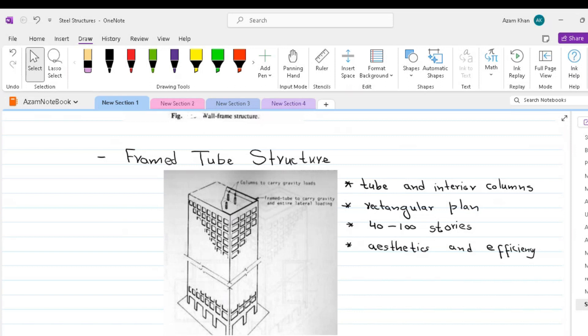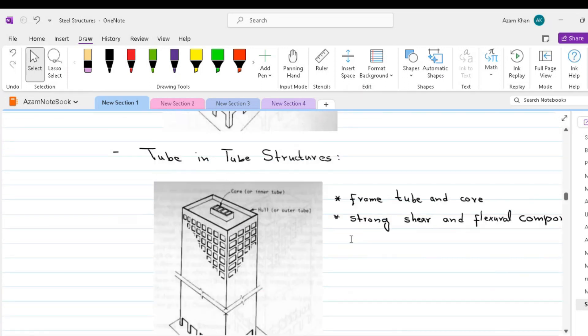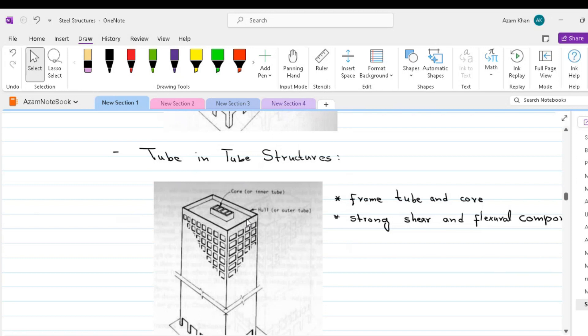The next structural form is tube-in-tube structures. This variation of frame tube consists of an outer frame tube, which is called the hull, together with an internal elevator and service core. The hull and core act jointly in resisting both gravity and lateral loading. In a steel structure, the core may consist of braced frames, whereas in a concrete structure, it would consist of an assembly of shear walls.